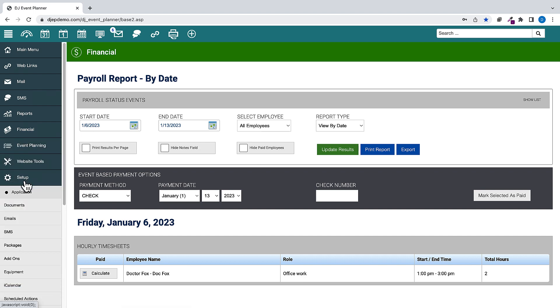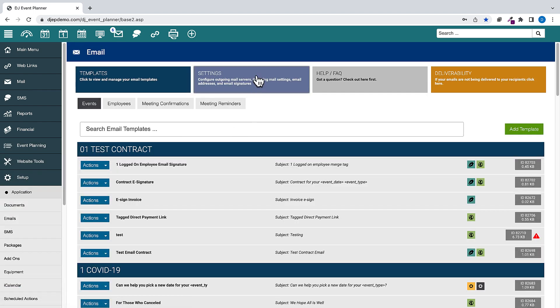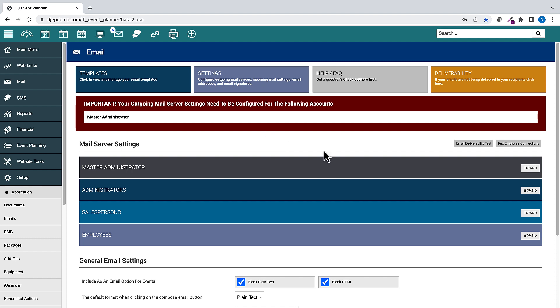Under Setup, Emails, then Settings, we have added the ability to test the master administrator account when choosing the Test Employee Connections button.